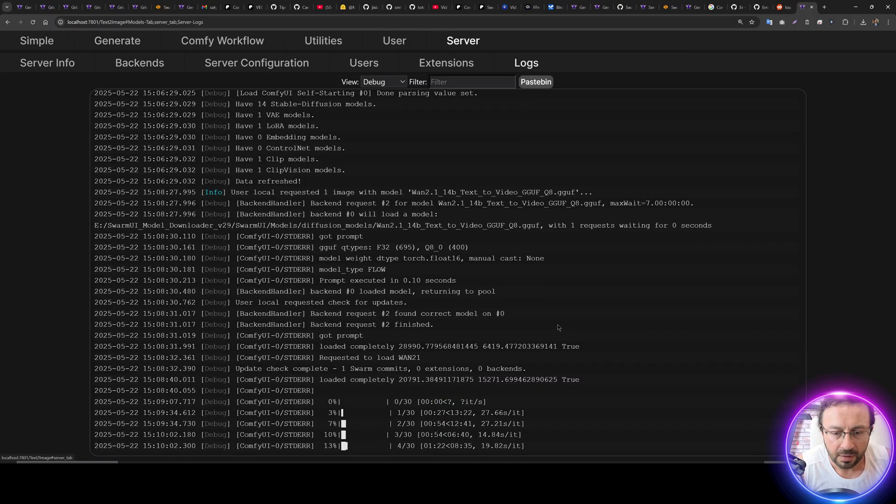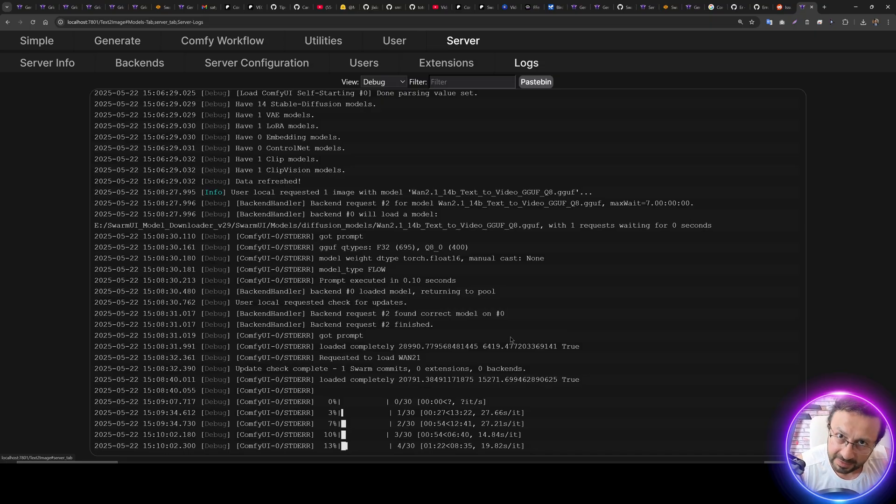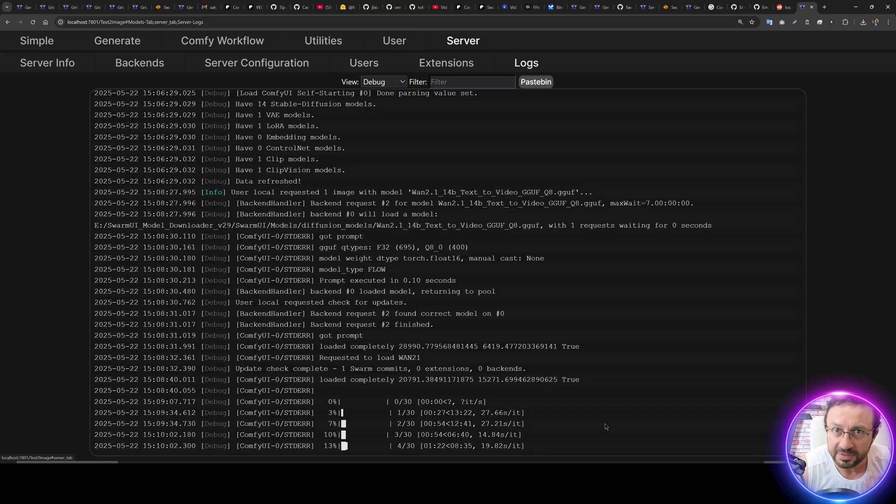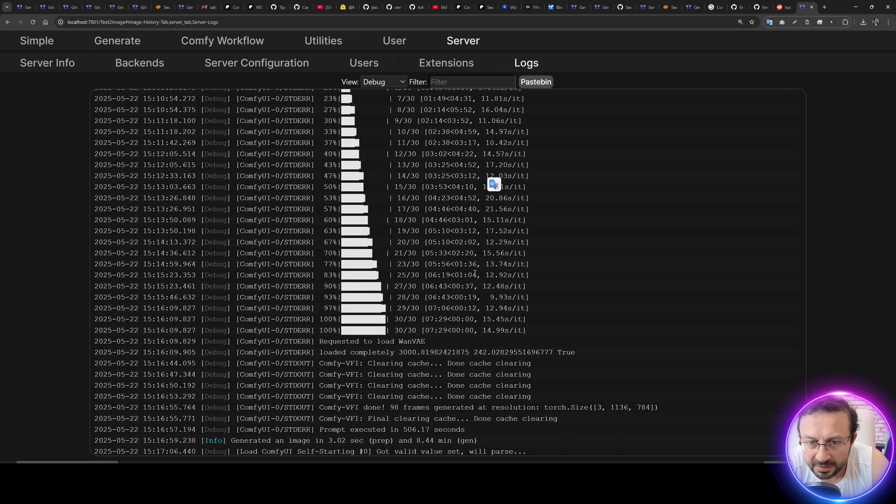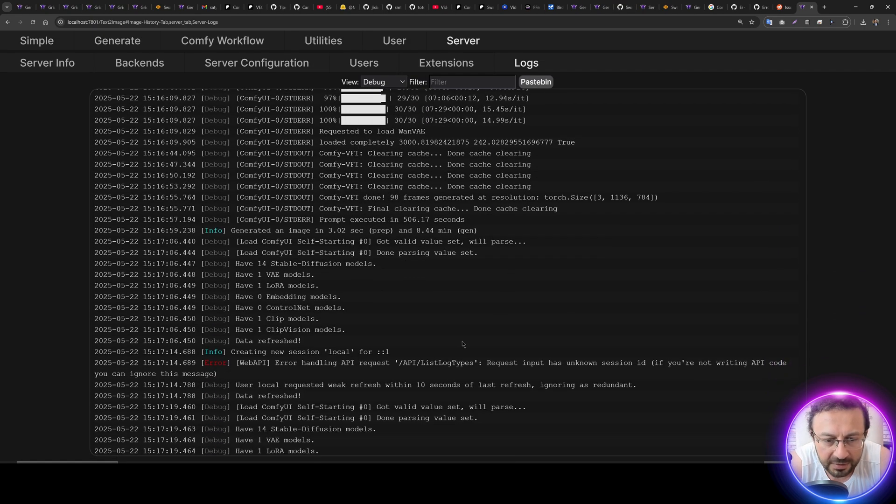And it is getting faster as you are seeing with the T-cache. All right, so the video has been generated. It started with 27 seconds per it, and it got down to like 14 seconds per it. It took like eight minutes to generate.